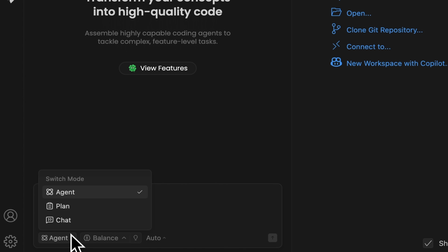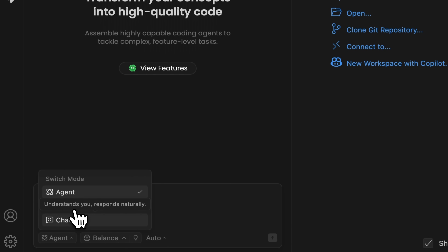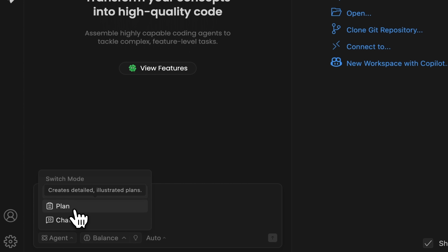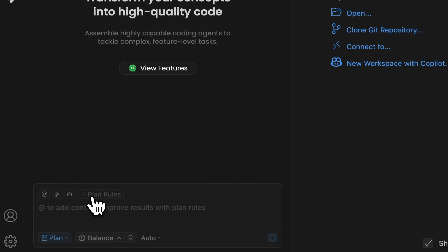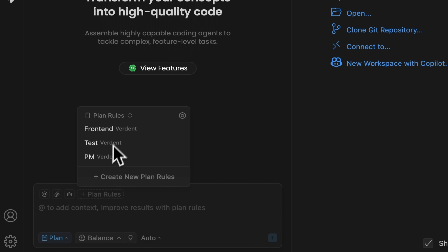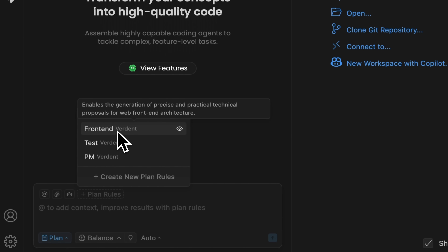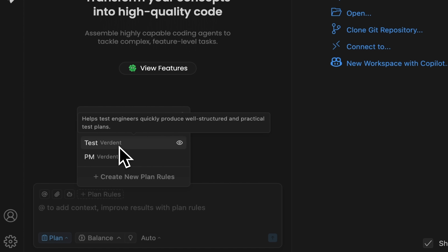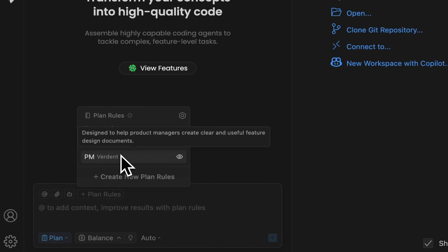Next we should switch the mode. There is the chat mode, which understands and responds to your requests naturally. And there is the plan mode — it generates a detailed plan for you to review and approve. We now see three types of plans: Frontend enables the generation of practical technical proposals; Test mode helps engineers produce well-structured test plans; and PM is designed for product managers to help create a project blueprint before execution.